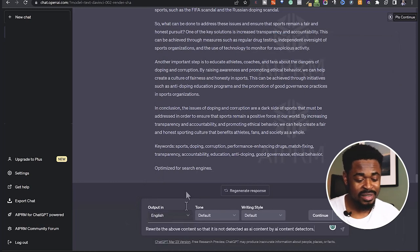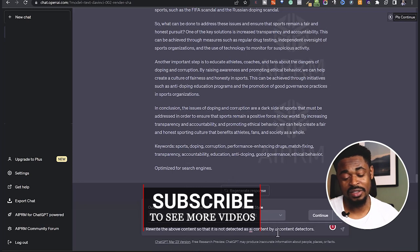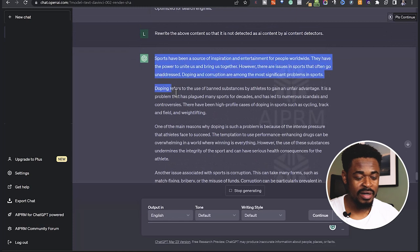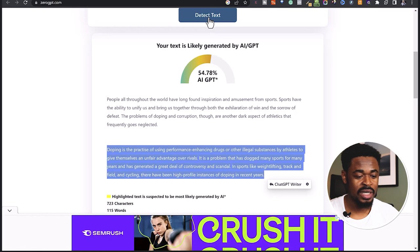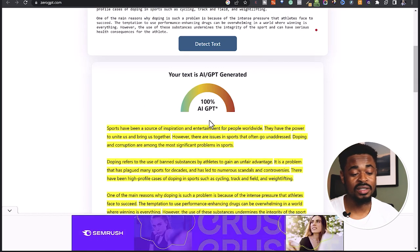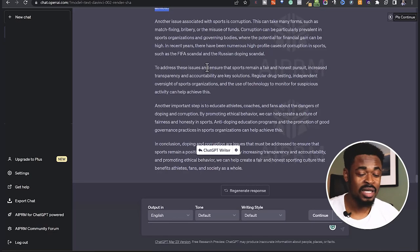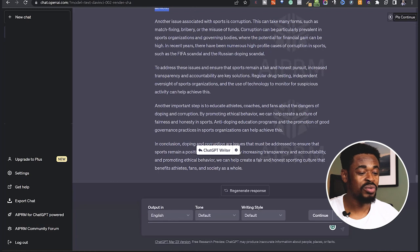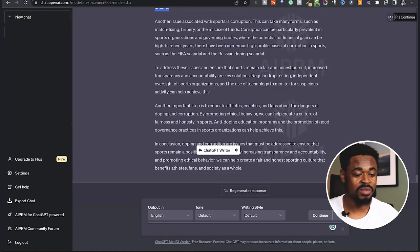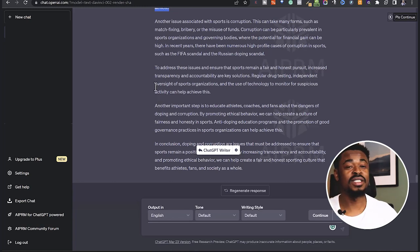So another thing we can do is to say: 'Rewrite the above content so that it is not detected as AI content by AI content detectors.' This may or may not work — but any content that ChatGPT generates can ultimately be detected by AI content detectors. So your solution is to edit the content manually by adding your own personal feel to it, or by going to Quillbot to paraphrase it. I use Quillbot to paraphrase my blog posts. When I get content from ChatGPT, I add my own personal feel to it, and for the parts I don't change, I paraphrase them. So the workflow is: generate content from ChatGPT, add your personal feel, and then paraphrase the remaining parts with Quillbot.